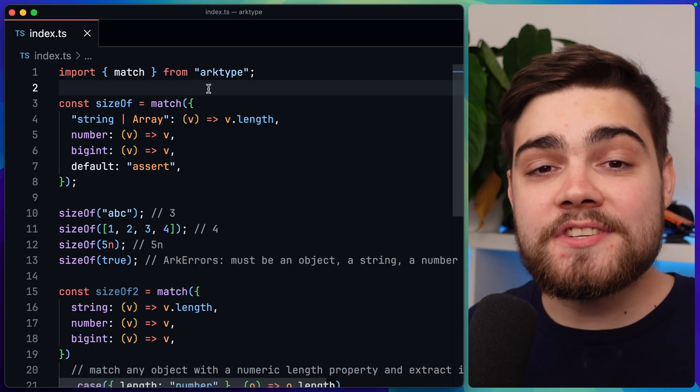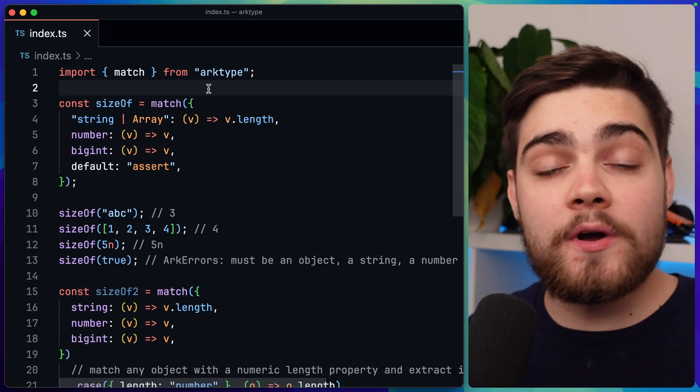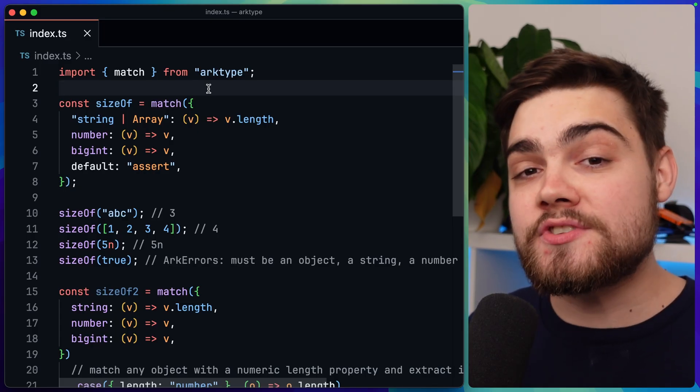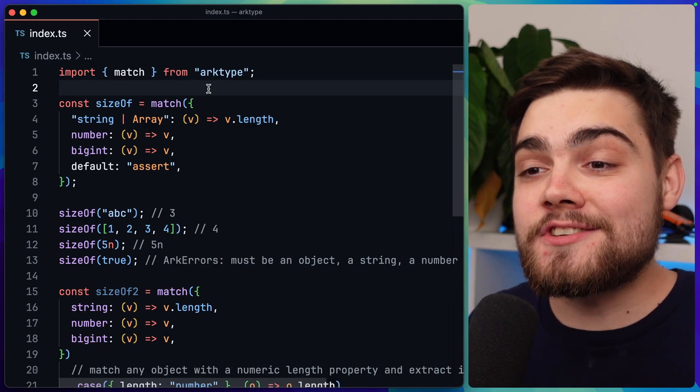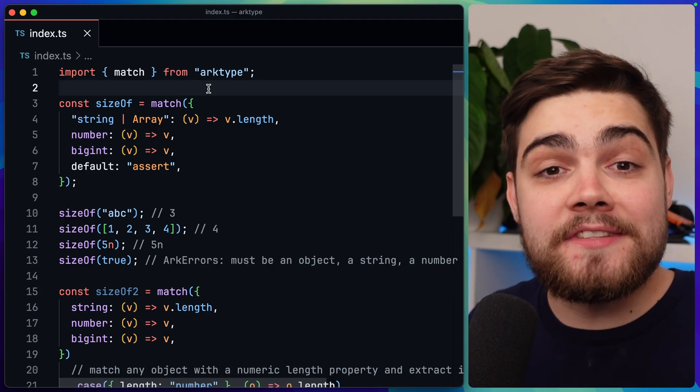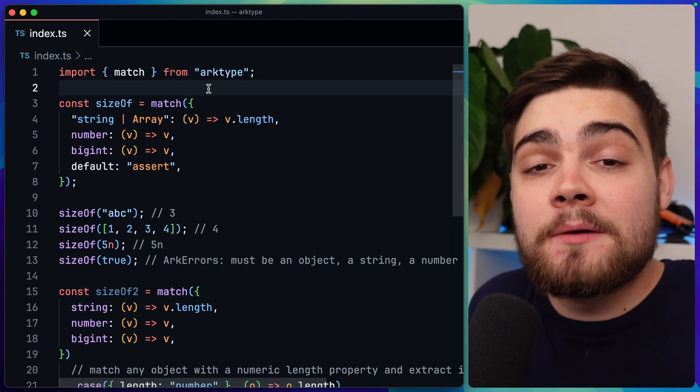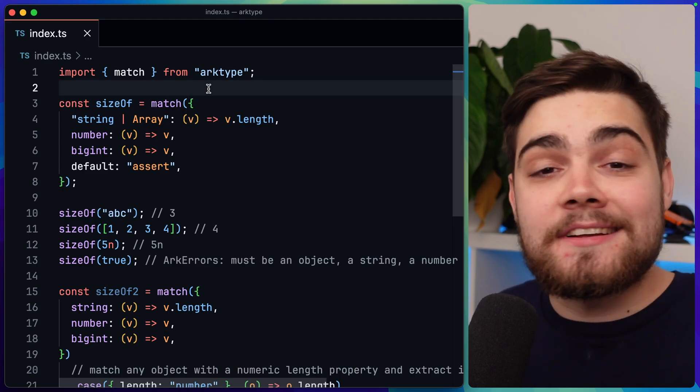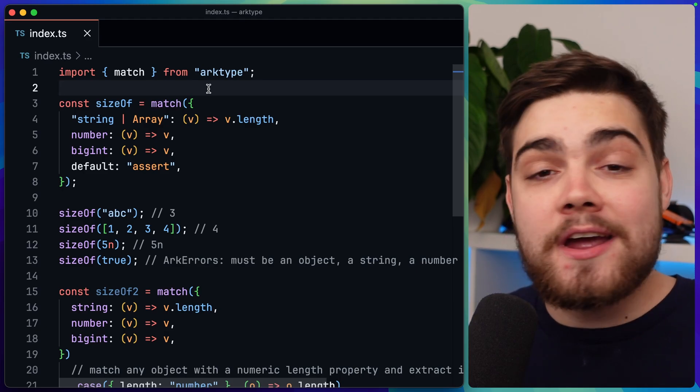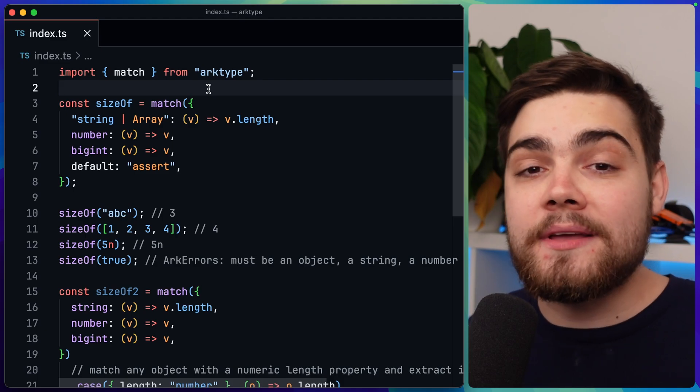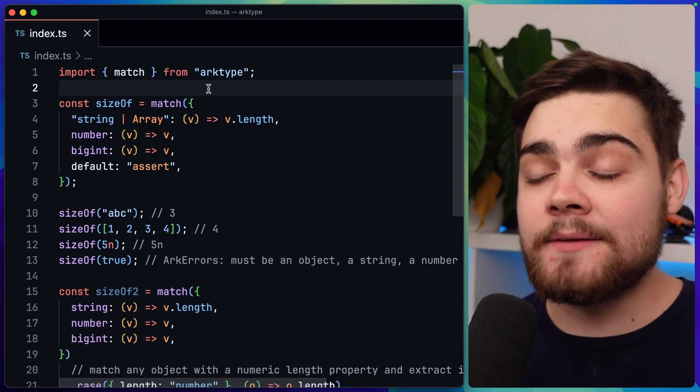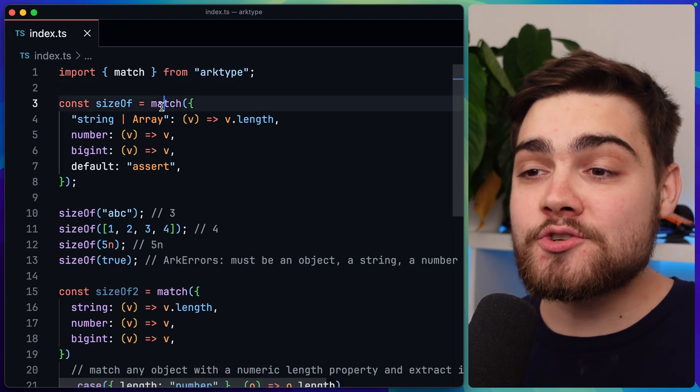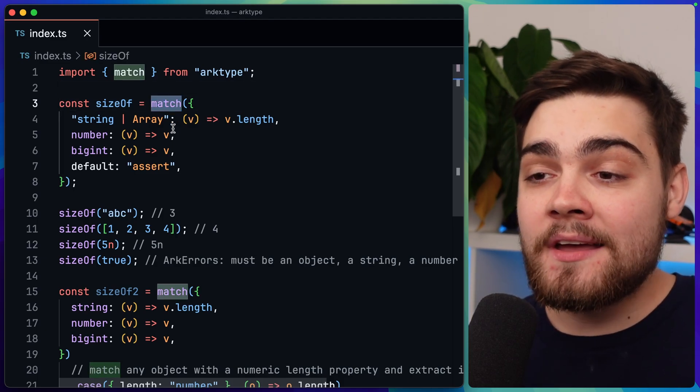The last feature I want to quickly show you was a game changer for me and it's a new addition in archetype 2.1. I'm talking about the pattern matching API. This is the first syntactic matcher in JavaScript and it showcases the potential of runtime types to do more than just validation. You can see what this is useful for in this very simple sizeOf example here. What this function is going to do is return the size of something, but that something could be something like a string, array, number, or bigint. And you see how that's handled here. We import match from archetype. Then if it's a string or array, so that's going to be our key, the definition of the type, we have our handler function here.